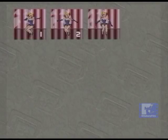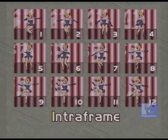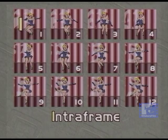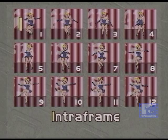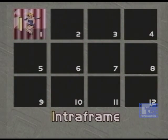MPEG provides for three different types of video frames which can be coded into a digital bit stream. The first frame in any video segment is called an intra-frame or I-frame. The I-frame is coded using only information presented within itself; no reference is made to other frames within the digital bit stream.